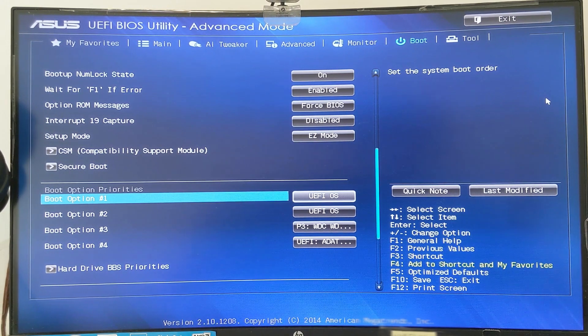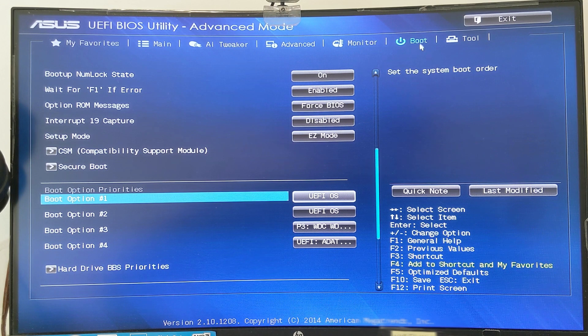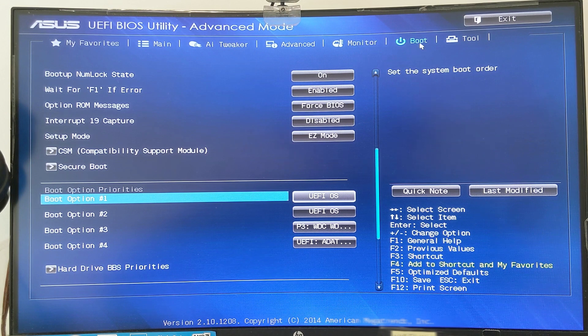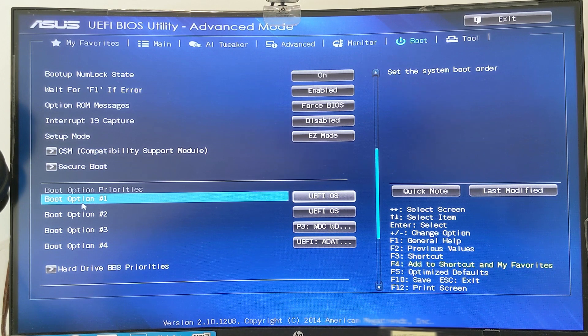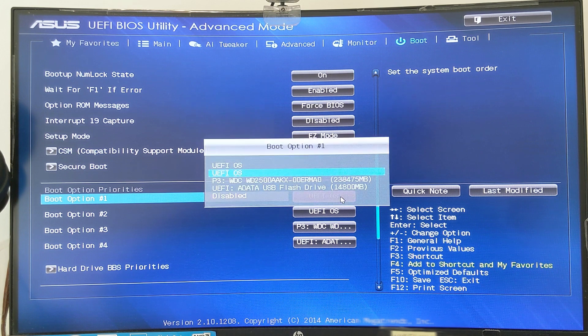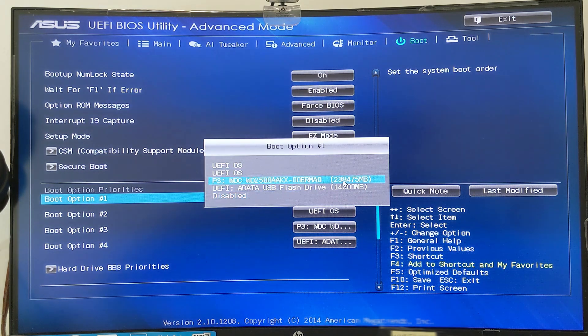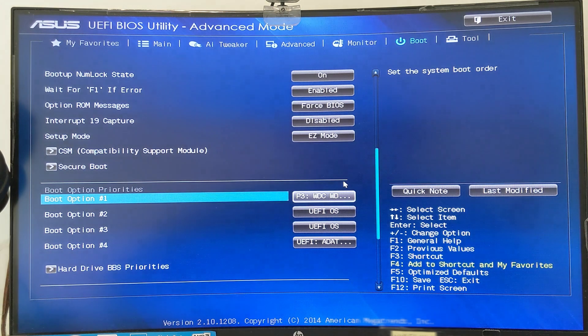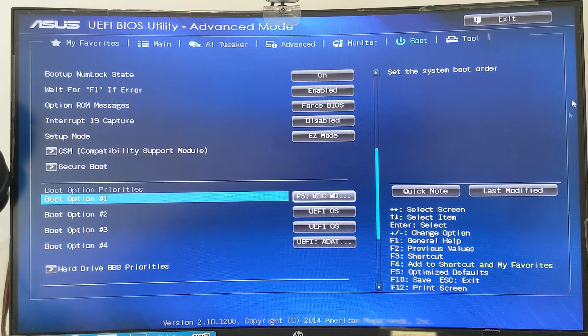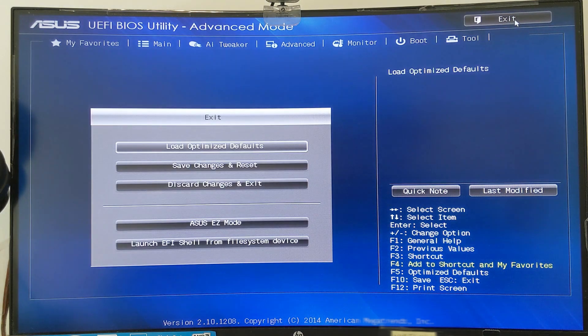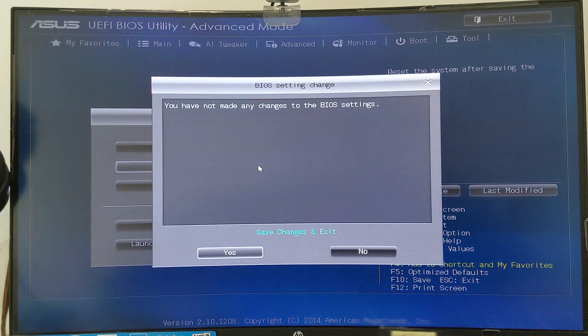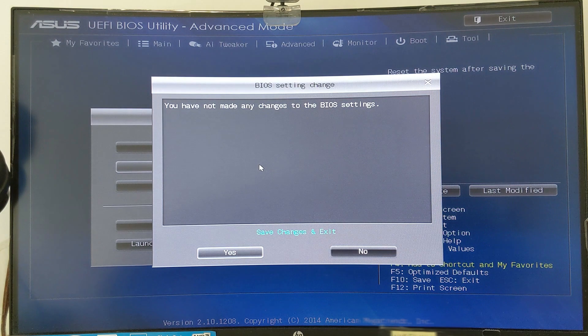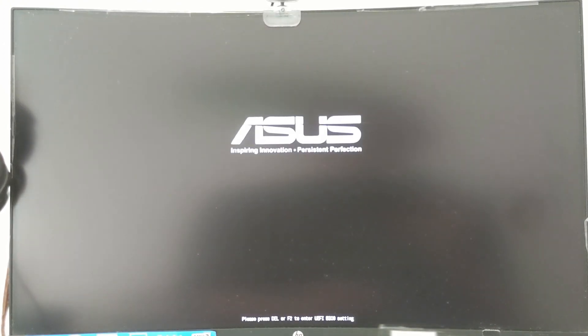To ensure that the computer boots up with the new hard drive, you will need to modify the boot order. Begin by accessing the BIOS, then navigate to the boot menu. Change the first boot option to the new hard drive and save your changes before exiting. By completing these steps, your computer should now boot up with the new hard drive, and you should be able to see that the Windows OS has been migrated to it.